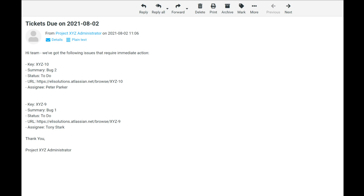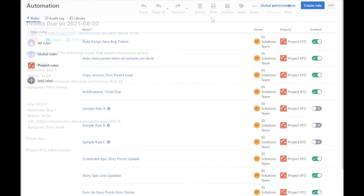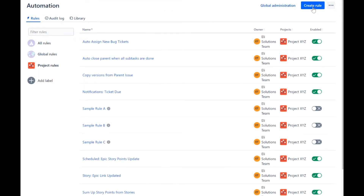In the second rule, we will be sending a daily report to an administrator that summarizes all the issues that are due with key information. We will be using the lookup issues action and combine it with the usage of smart values. Let's create the new rule.